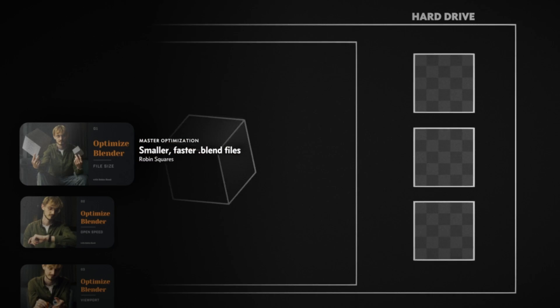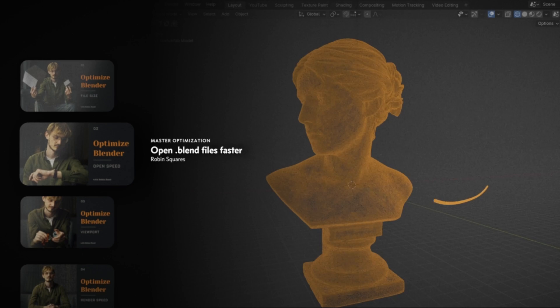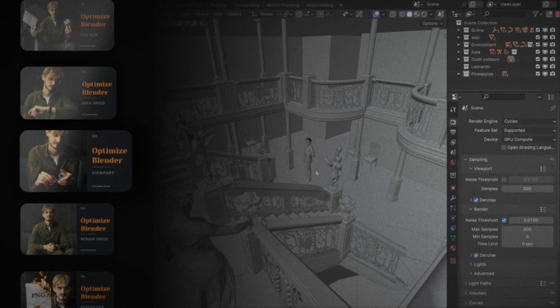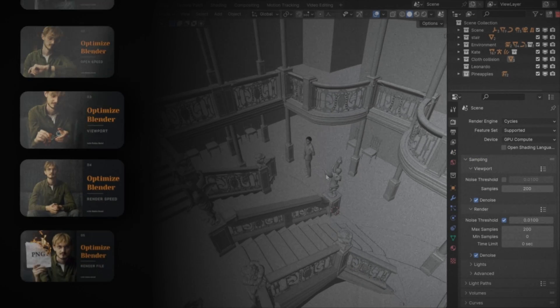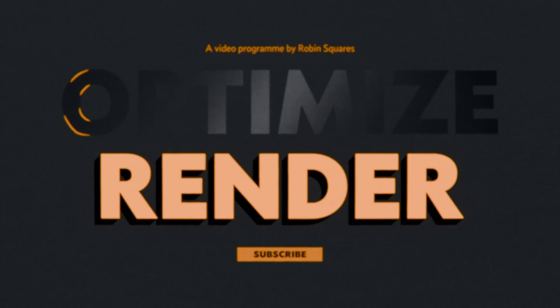This is a series about optimization. I've explained how to make your file sizes smaller, open speed faster, and viewport more responsive. The full playlist is in the description.